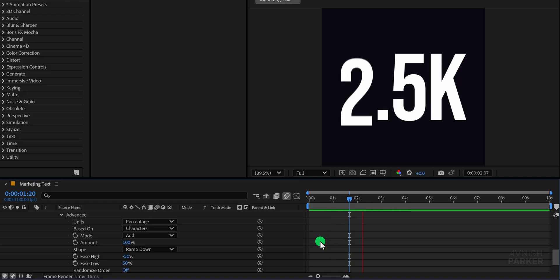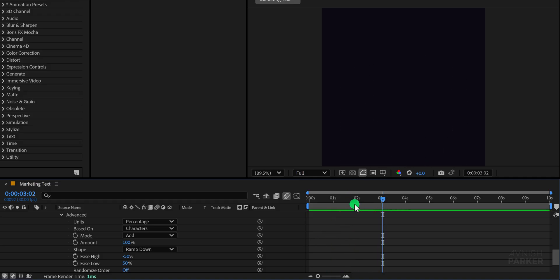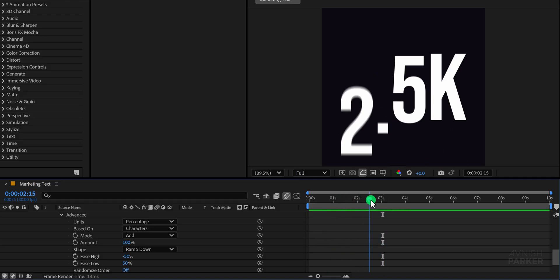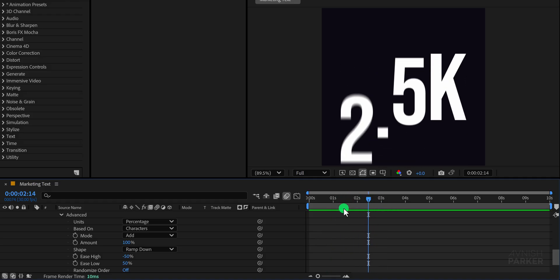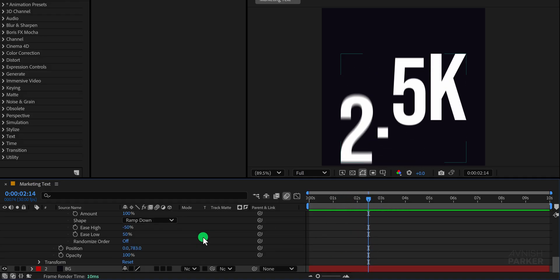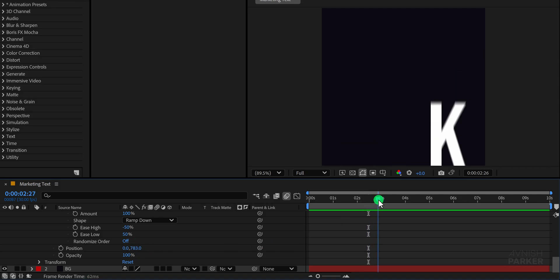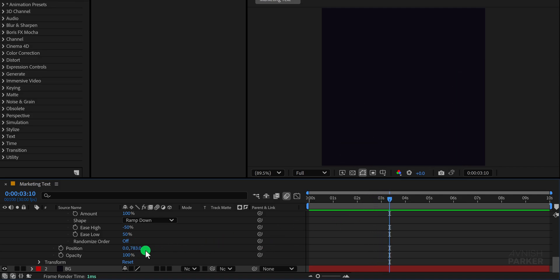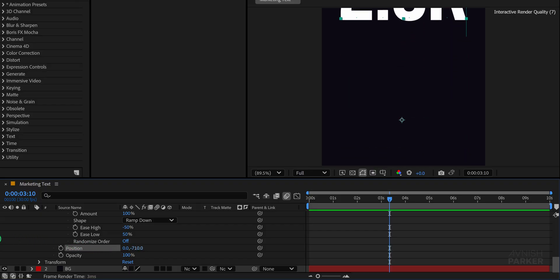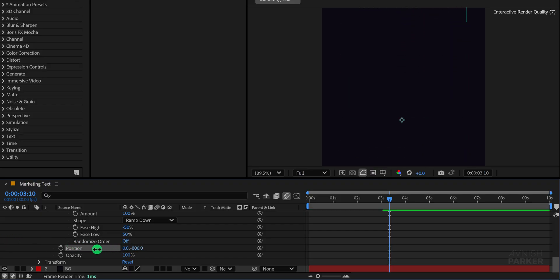However, we want the text to move upward instead of downward, so go to the End Position property and change the Y Position value to a negative number, around minus 780 until the text disappears from the top of the screen. Now preview it and it should look much better.